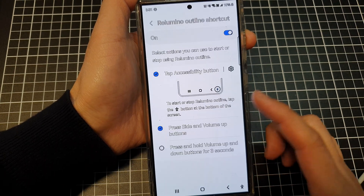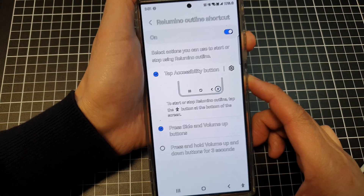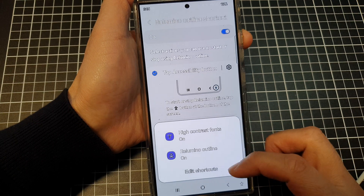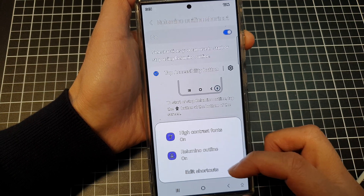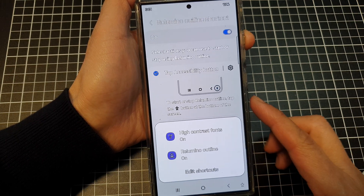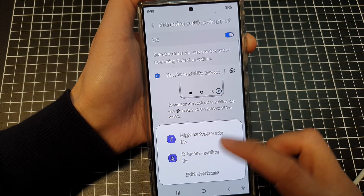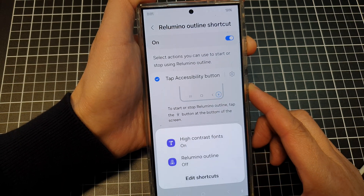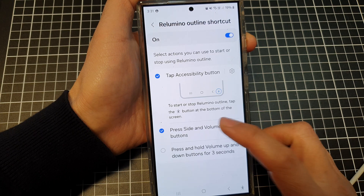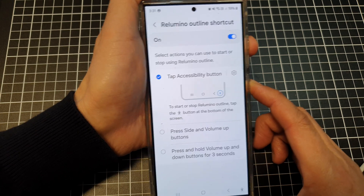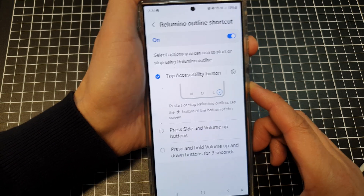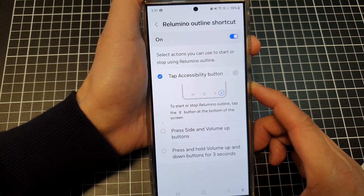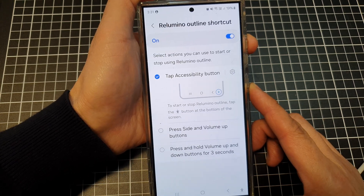When you press that combination, it will open up the accessibility shortcuts menu. From here, you can tap on it to turn on or off. If you disable that, pressing the buttons will do nothing.